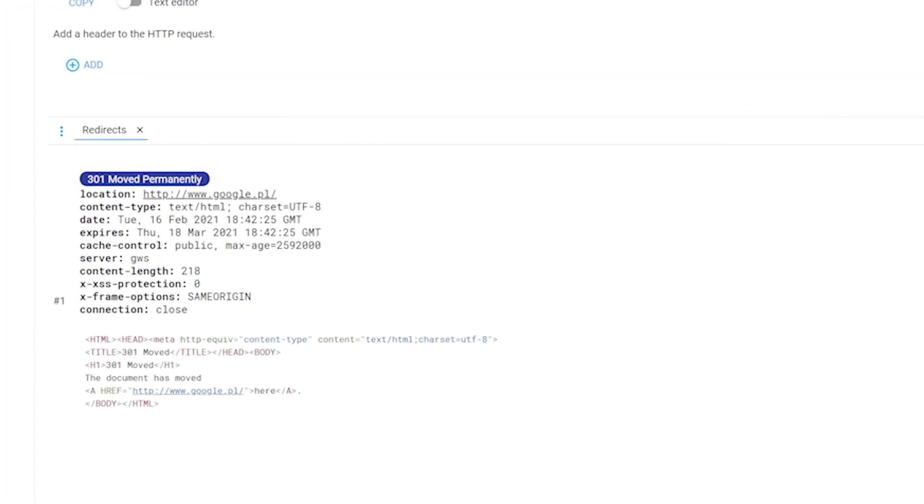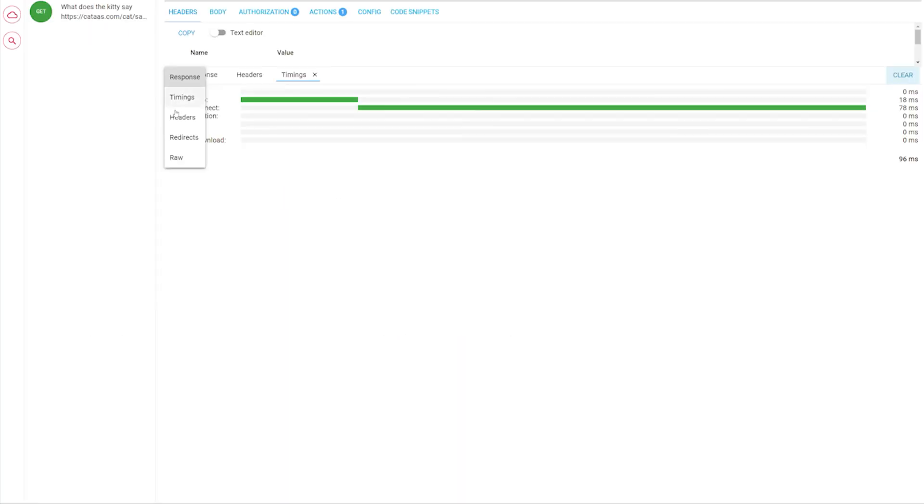The redirects panel has all information about each response that encodes the redirection, like response headers, the redirect URL with the corresponding status code, and the message generated by the server.